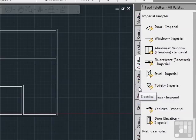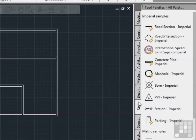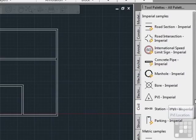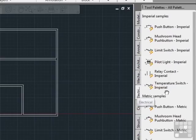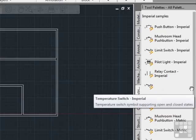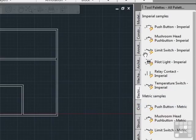If you look at some of the civil examples, for example, this bore and PVI symbol, they're not dynamic blocks. They're static. There's no lightning bolt. But as you can see, there are a lot of different dynamic blocks that come with AutoCAD.